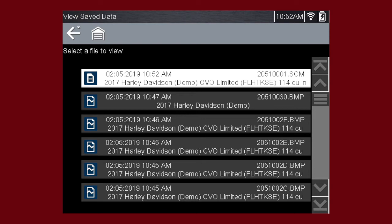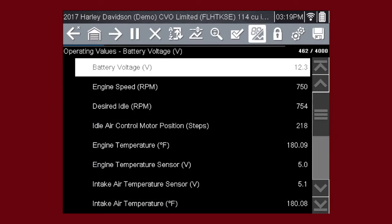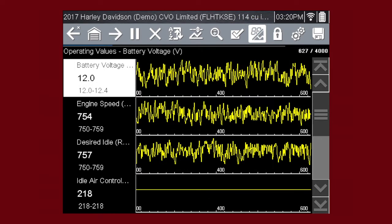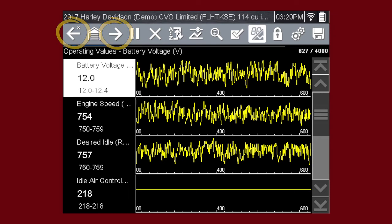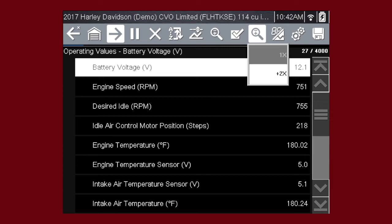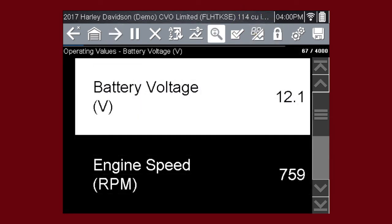Select the movie file you wish to review. Change to graph view. Use the arrow buttons to scroll forward or back through the collected data. Scroll down to view more data parameters.